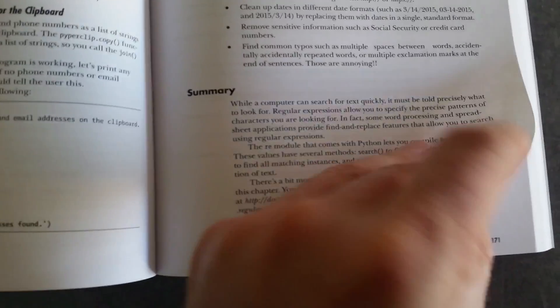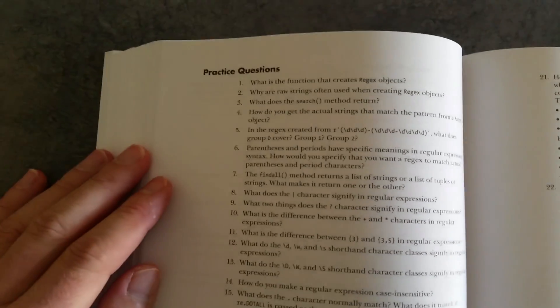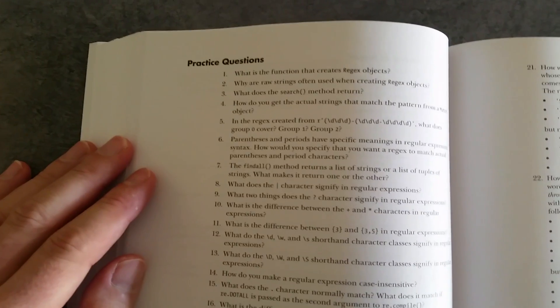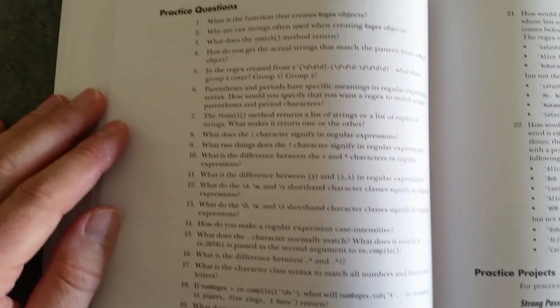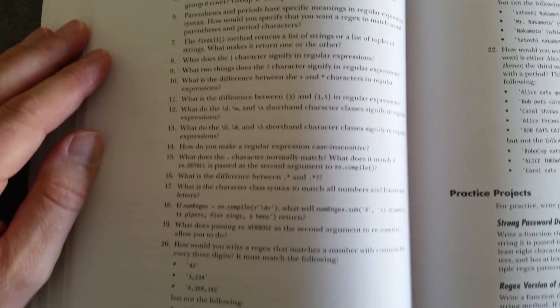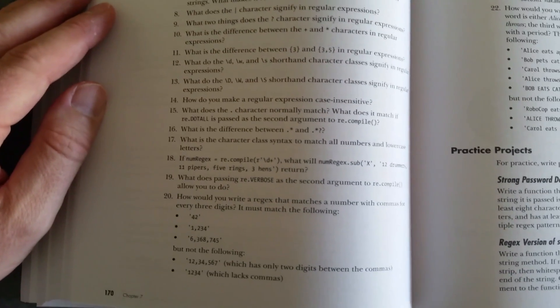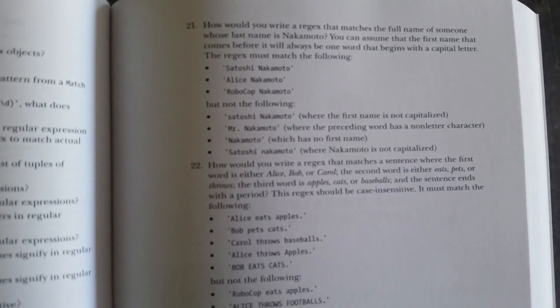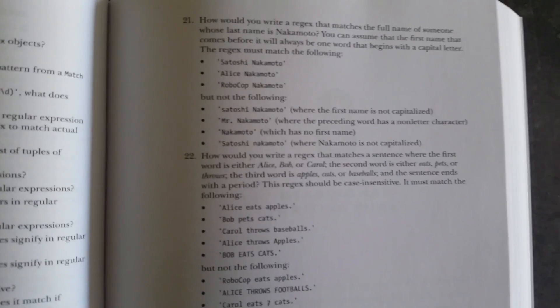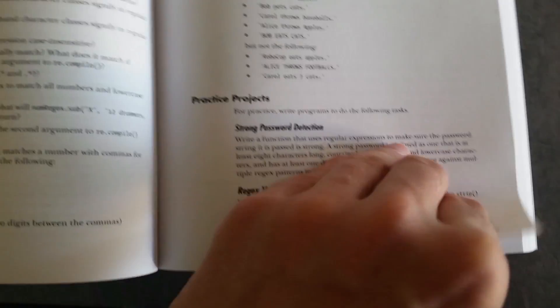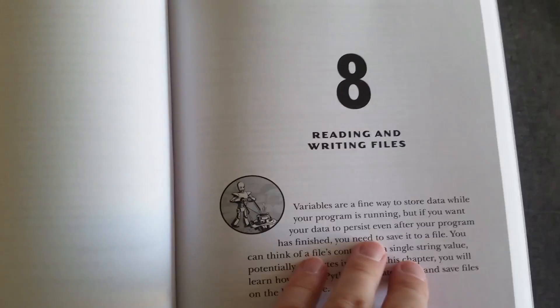there's a summary, as you might expect, and then you've got these practice questions, which are very helpful indeed. That's what I like about this book.